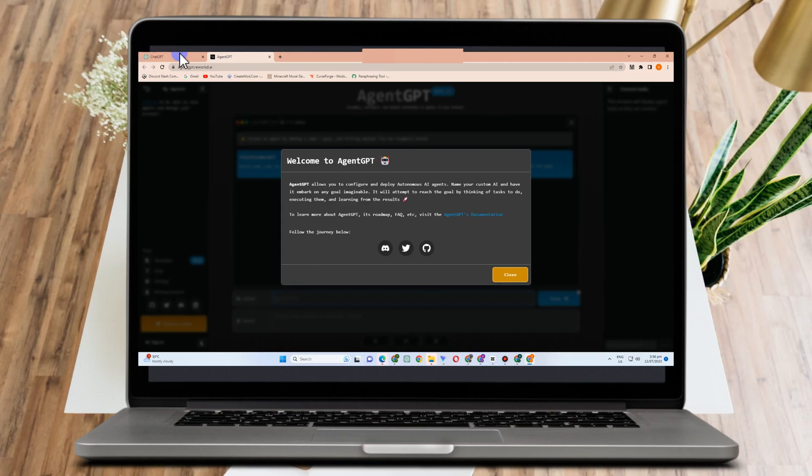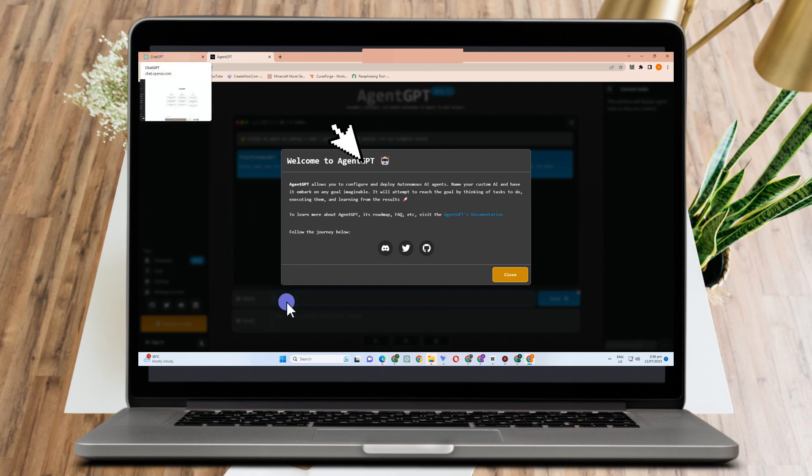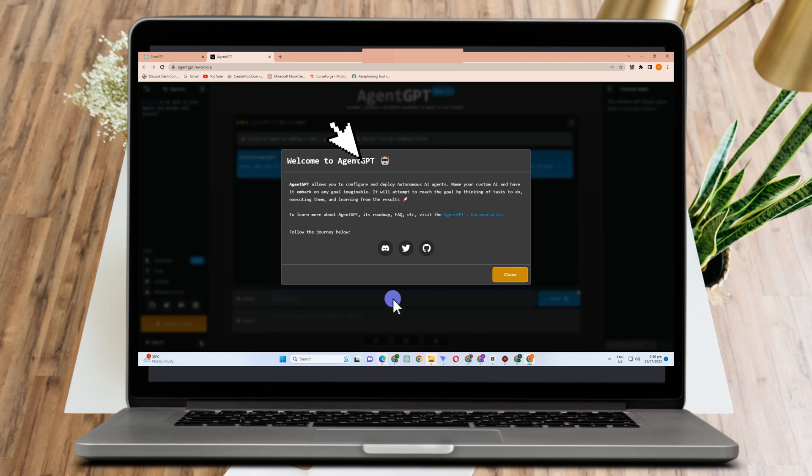Hello, in this video I will be showing you how to use Agent GPT. If you don't know what Agent GPT is, it's similar to other GPT tools. I think the most popular GPT nowadays is Chat GPT.